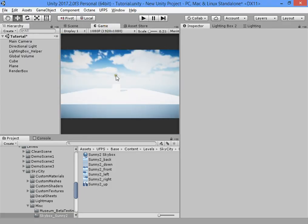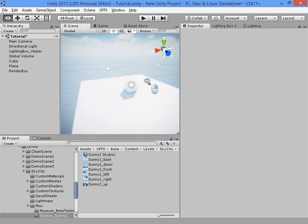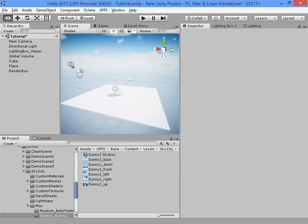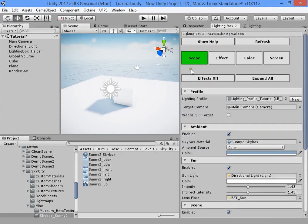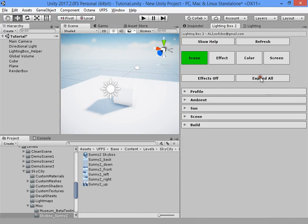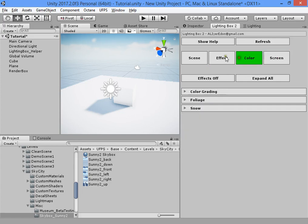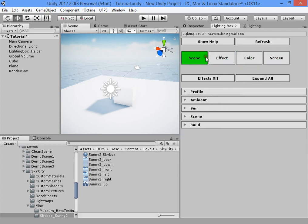It captures only the camera render without GUI elements. This is the first part of the lighting tutorial. We will cover more options in the next videos. I hope this is useful for you.